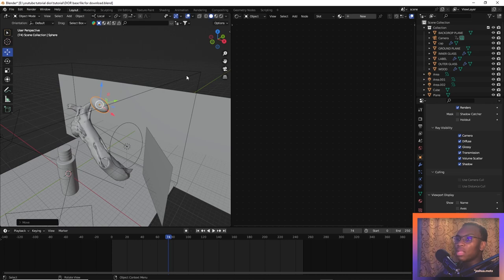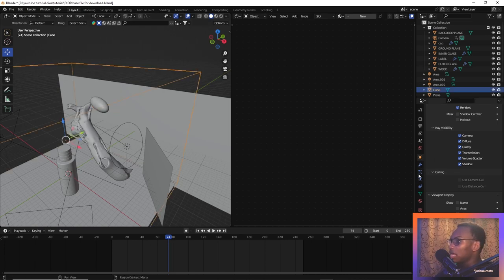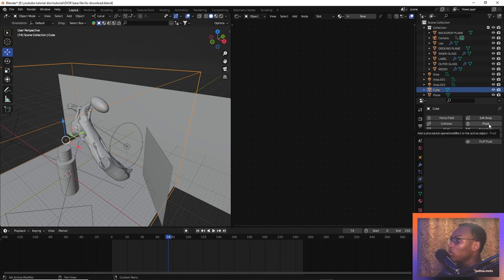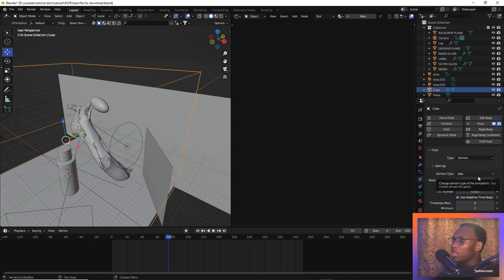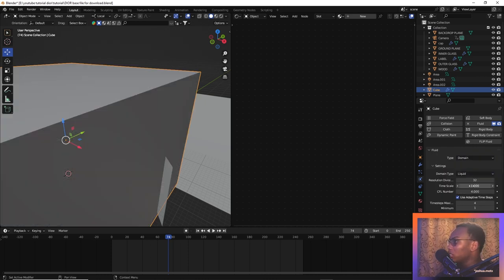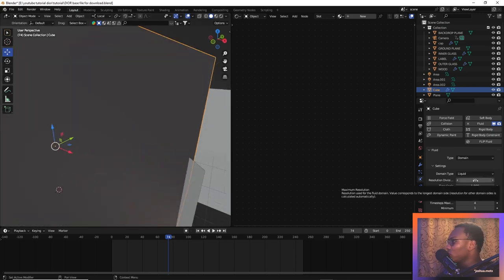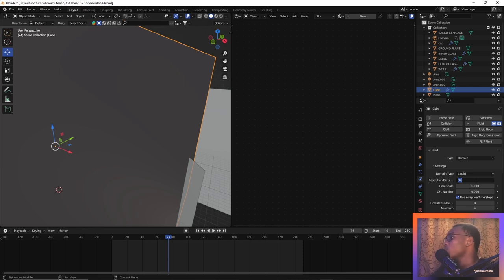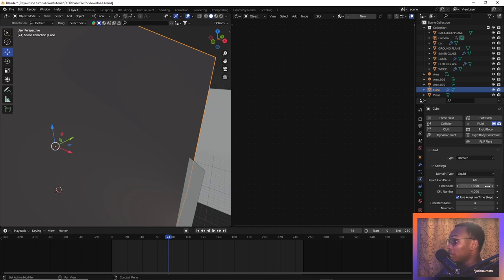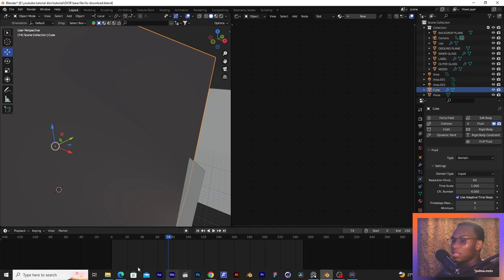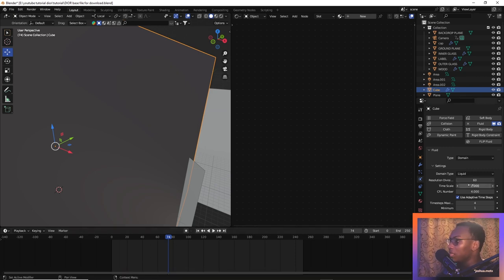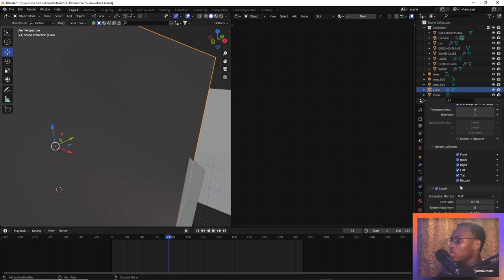Now let's enter our domain and head to the properties. We're going to use a fluid object — set it to fluid and change this to domain. Now change the domain type to liquid. Let's change the resolution division to 60. We change the time scale to 1, but to get the slow-motion effect in this shot we'll need to animate the time scale later. The CFL number stays the same. Now head to the liquid settings and change simulation type to APIC.